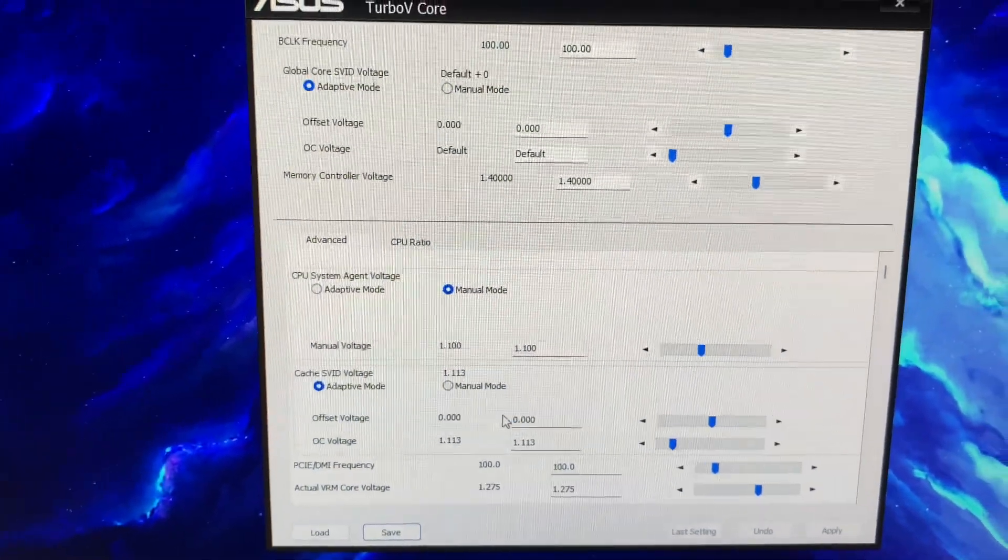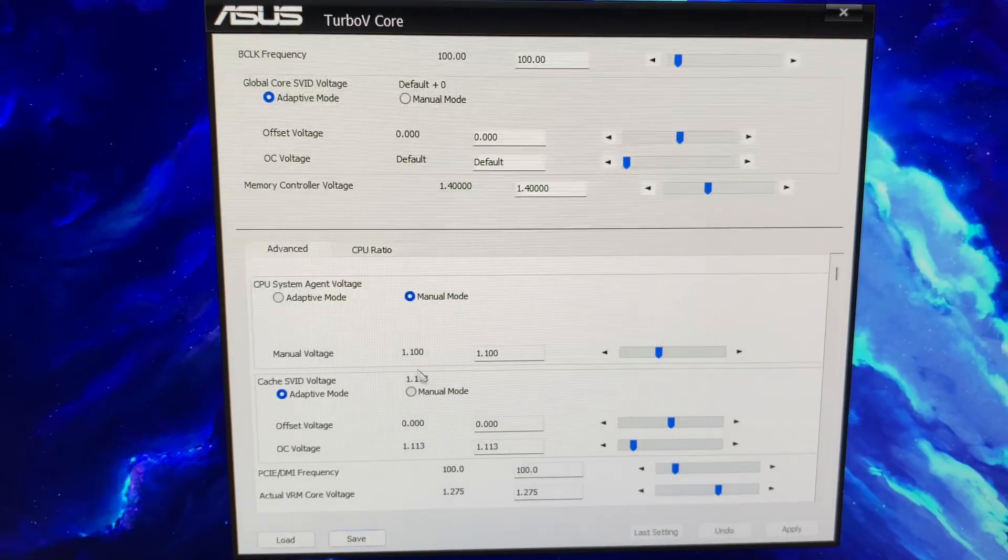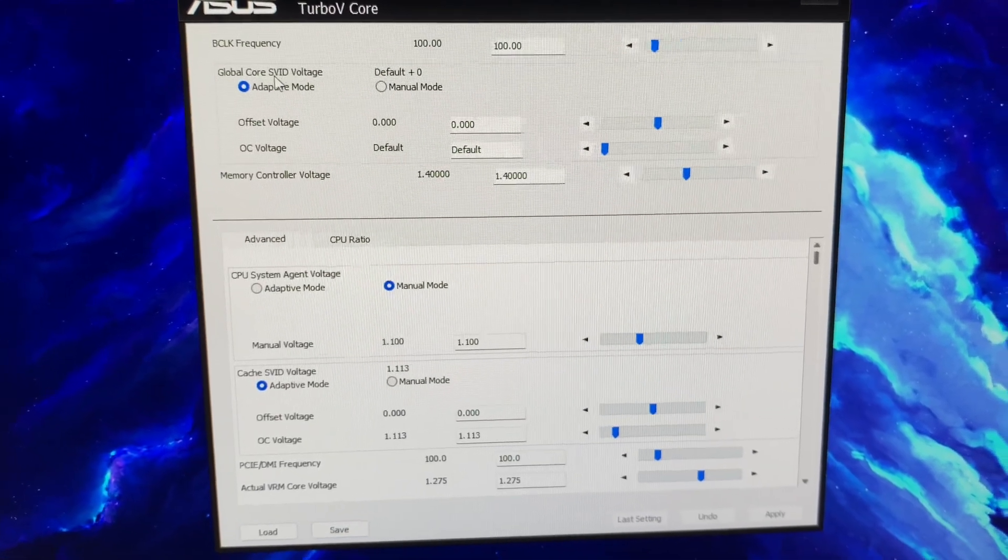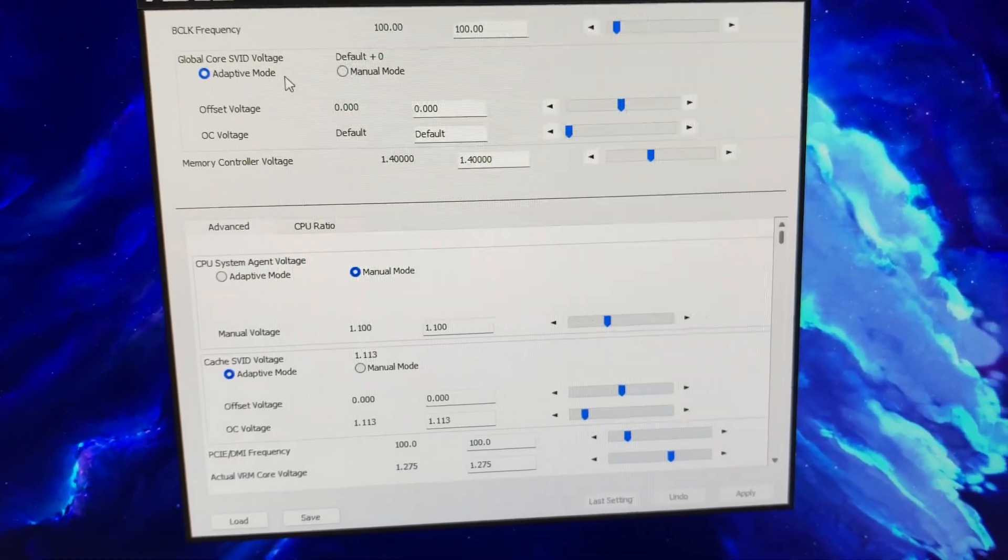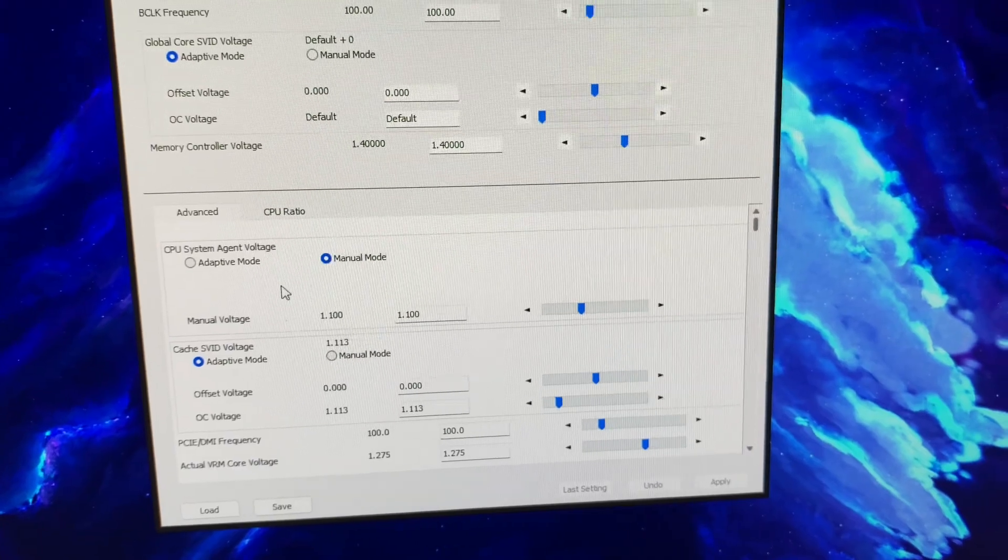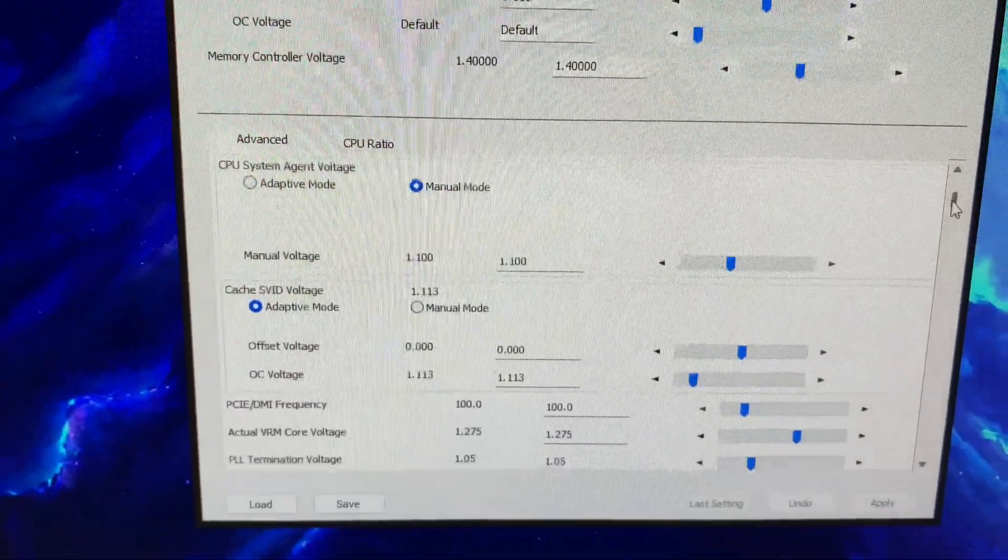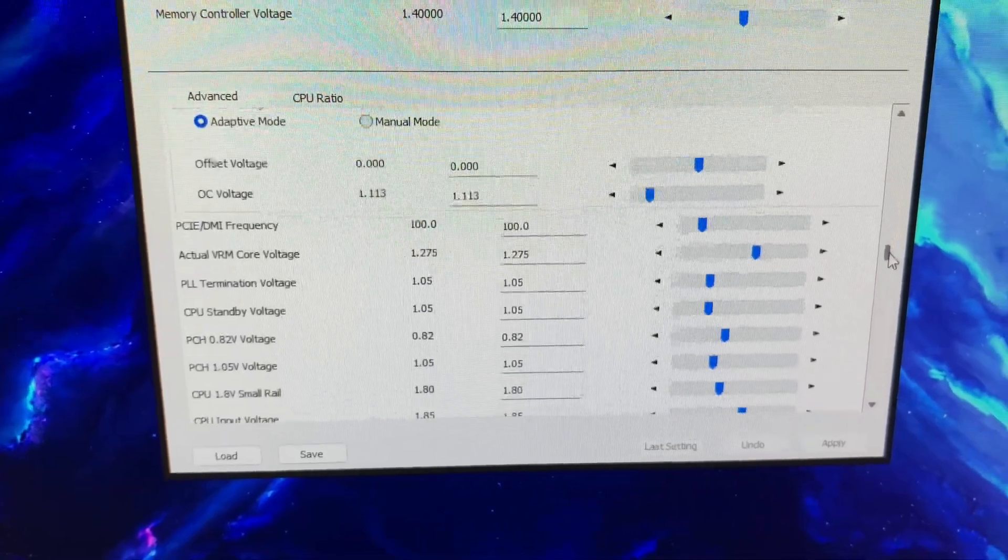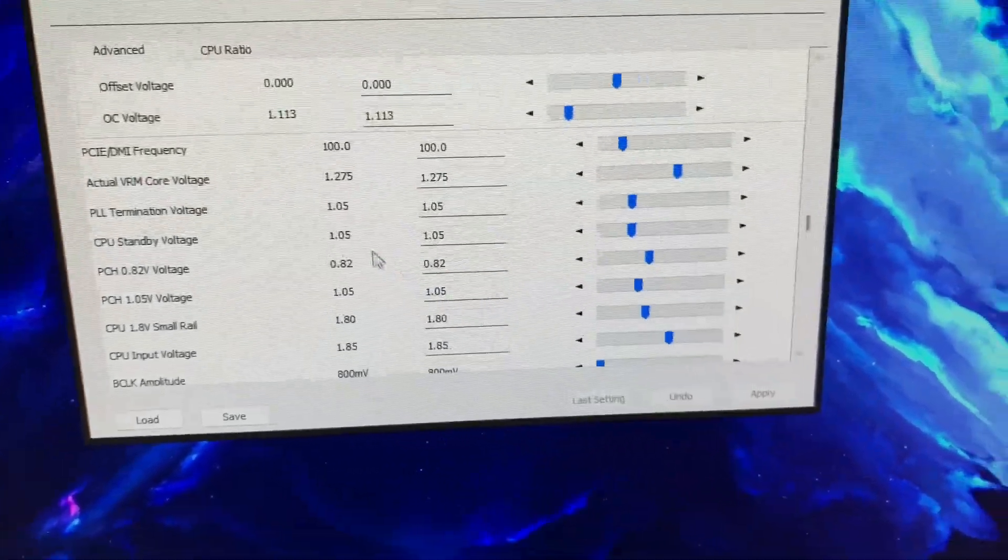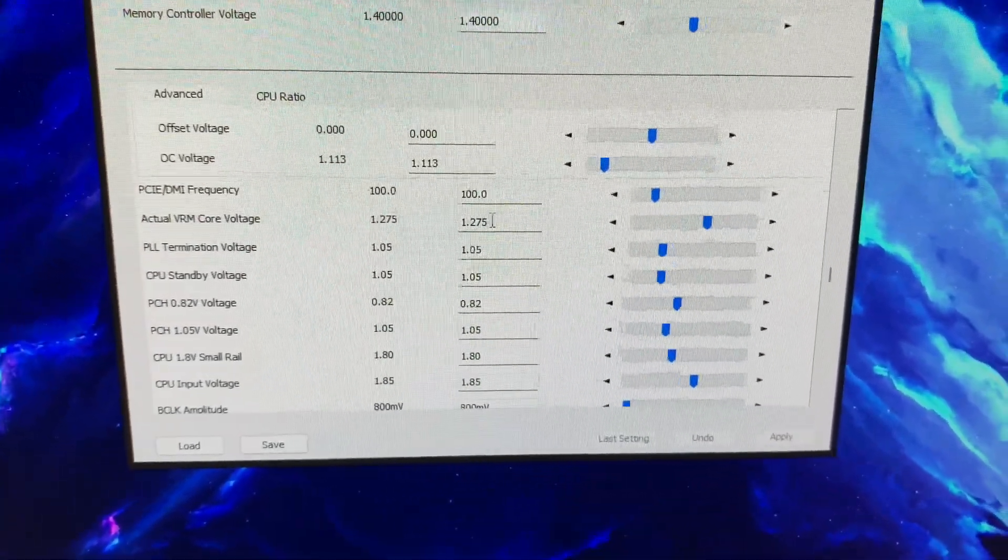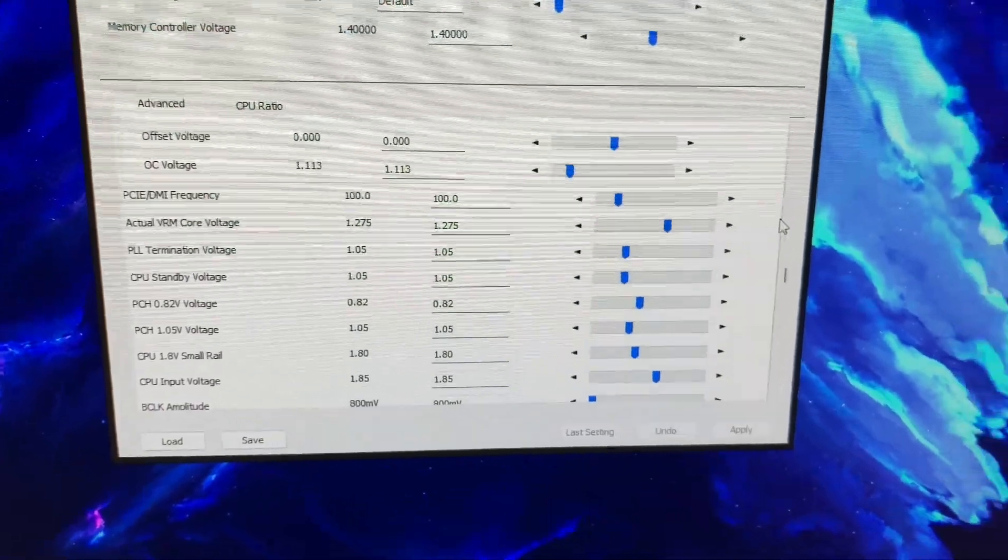It thinks that global is adaptive, it's actually override, whatever. So we've got SA 1.1, I'll show you. We have actual VRM core voltage, okay, this one. We set 1.275, the other one.